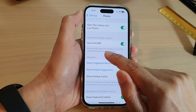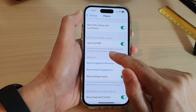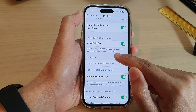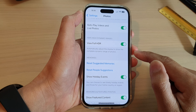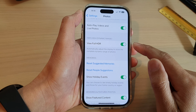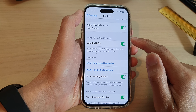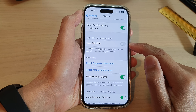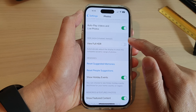When enabled, this setting automatically adjusts the display to show the complete dynamic range of photos. If you don't want to use high dynamic range, you can tap the toggle button to switch it off.